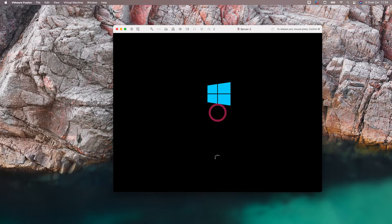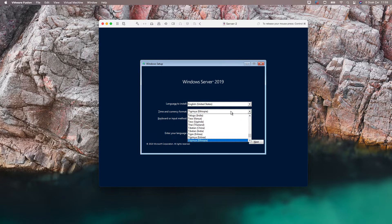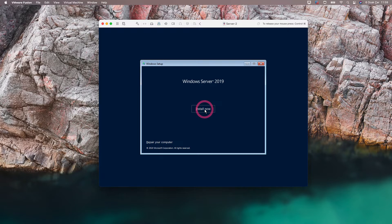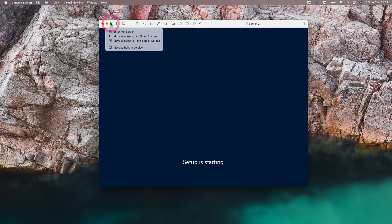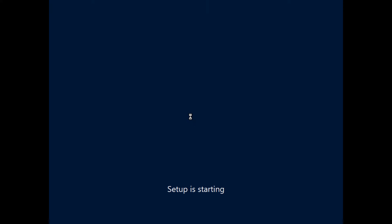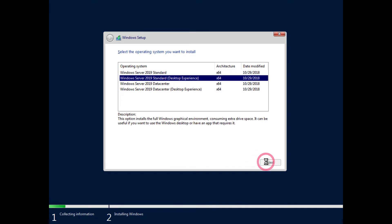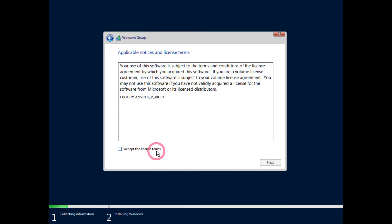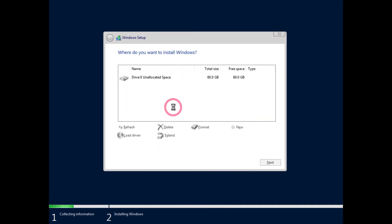When the mouse stays inside the virtual machine, you can exit with the Control and Command keys. Let's continue by choosing our settings from here. Let's start the installation by clicking 'Install Now.' I continue the installation by choosing Windows Server 2019 Standard. Let's accept the license agreement and move on. Here I choose custom and continue without updates.